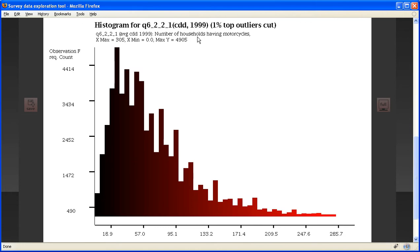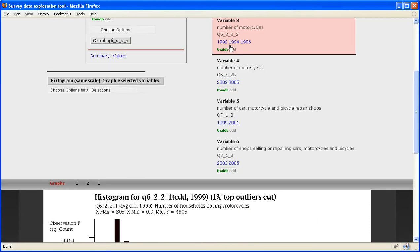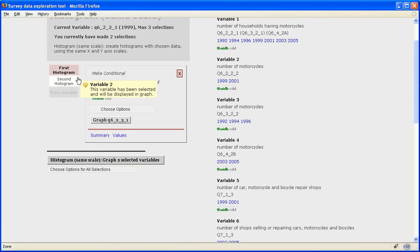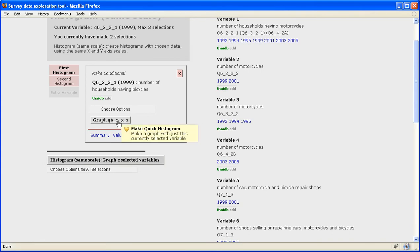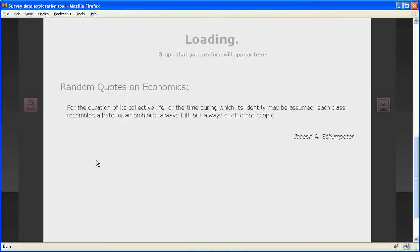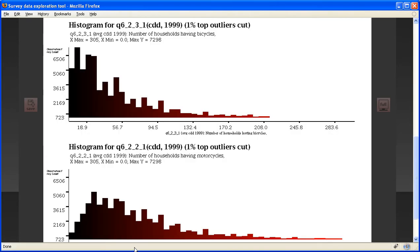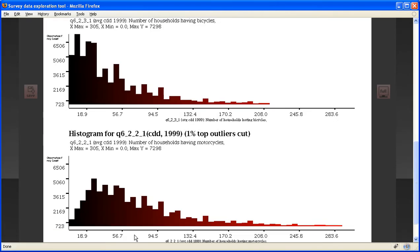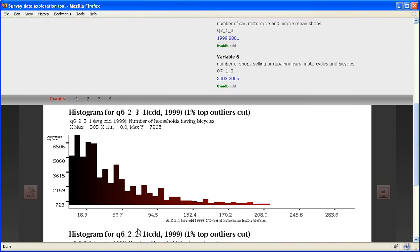And it's making a histogram of number of houses having motorcycles. The same would happen for bicycles. If I clicked here, if I click on this big button instead, I will actually now produce one image with two histograms, which is showing me two variables next to each other.